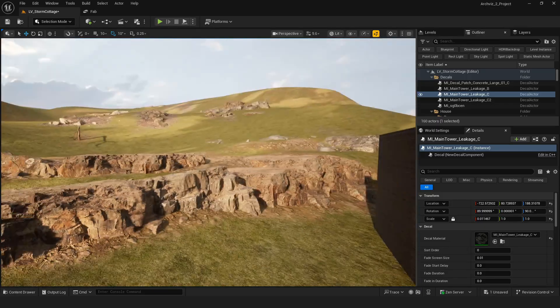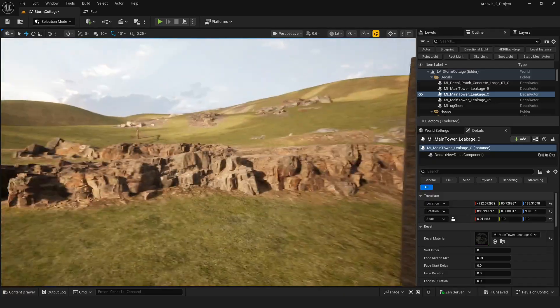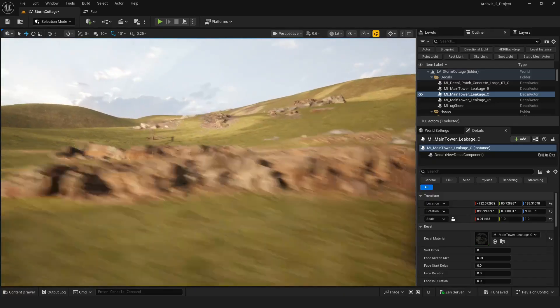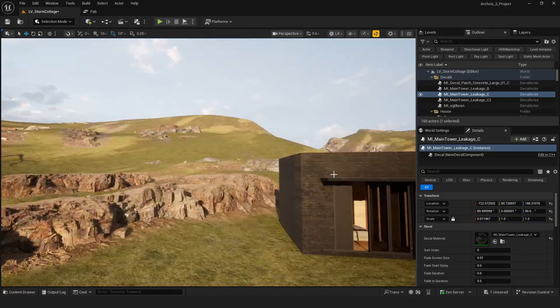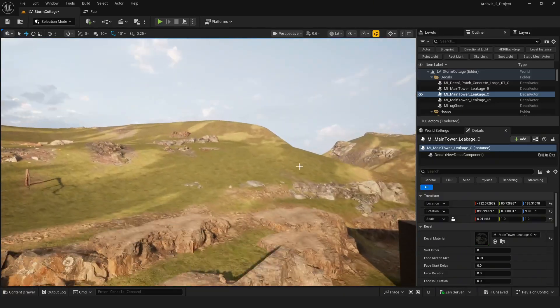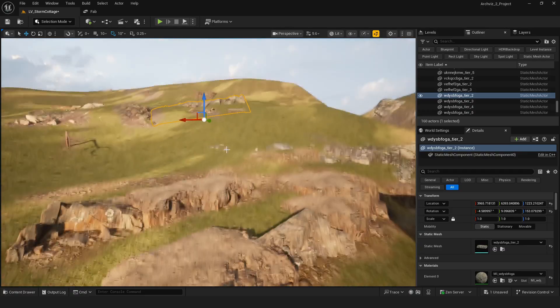I added some ropes and small details to the landscape to make it feel more natural and less flat.